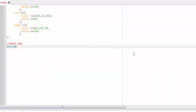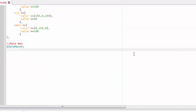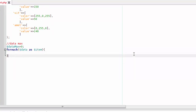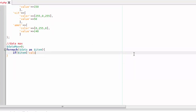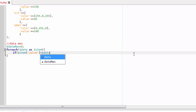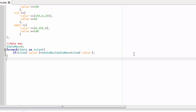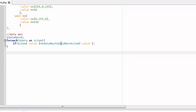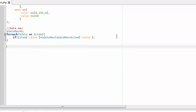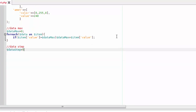The data_max variable contains the highest value in the data series, determined by iterating and comparing each data point. The next step is to define the interval of the vertical axis labels.